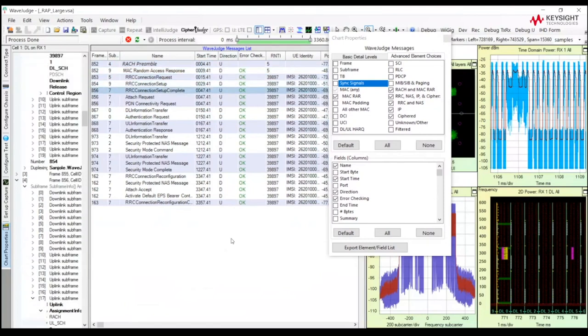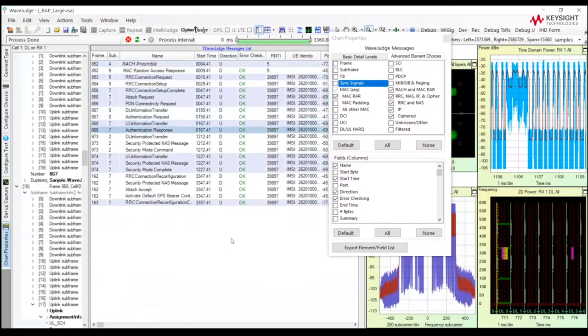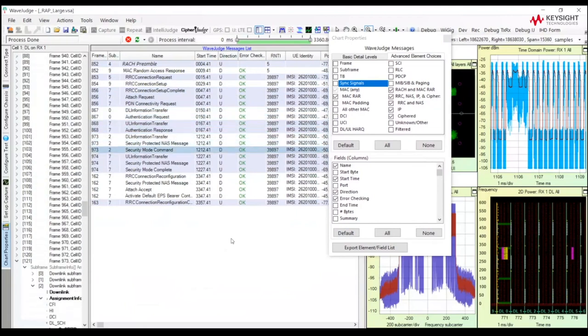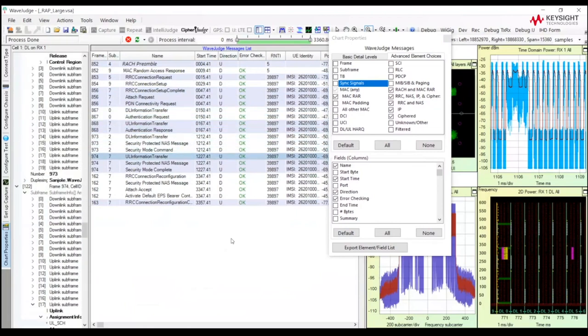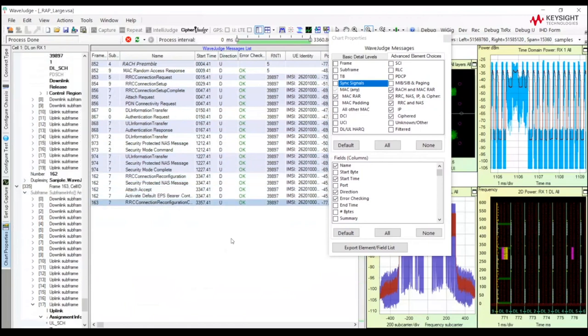So you can see very nice, the upper layer protocols, and how the UE is joining the network. We will display and decode all of the NAS messages. Now security is being turned on. Ciphering is coming in. We have a reconfiguration and a reconfiguration complete.